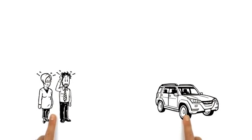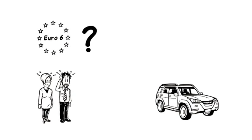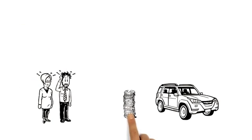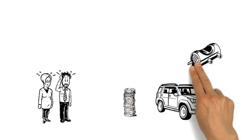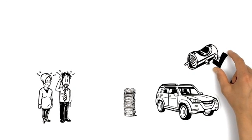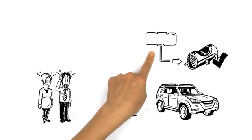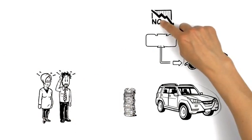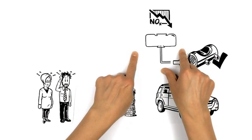For motorists, Euro 6 appears to have a few downsides because innovative technology can be very expensive. Large diesel cars, such as sports utility vehicles, will now need exhaust purification systems. These are known as SCR catalysts and only work when the additional AdBlue tank, which reduces nitrogen oxides, is full.